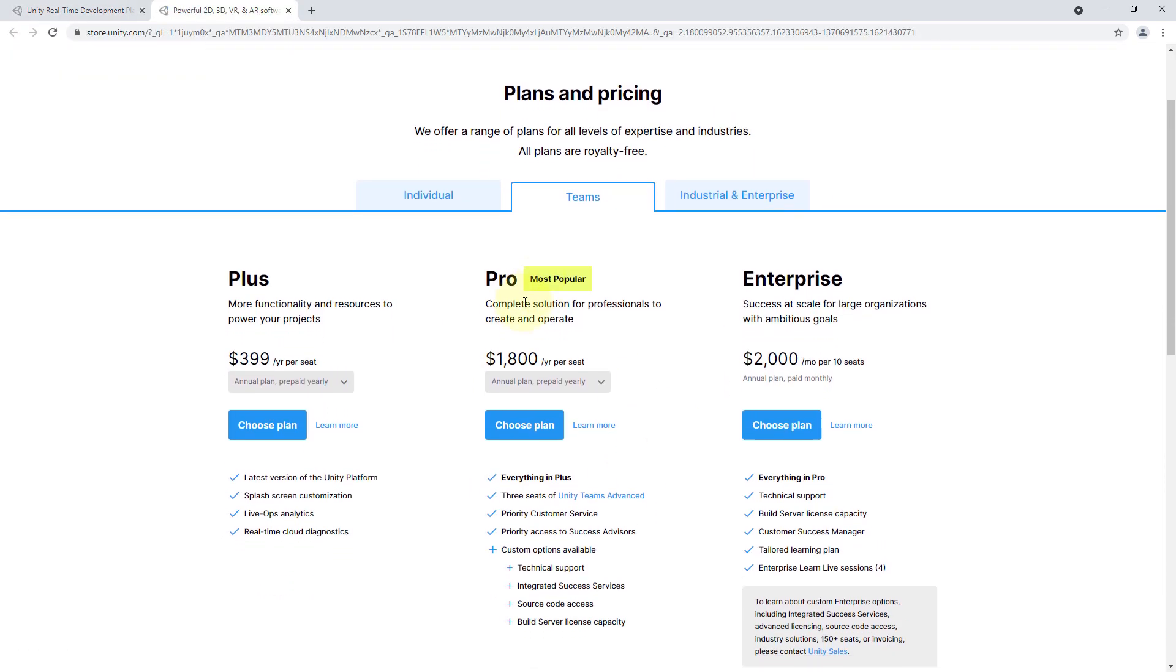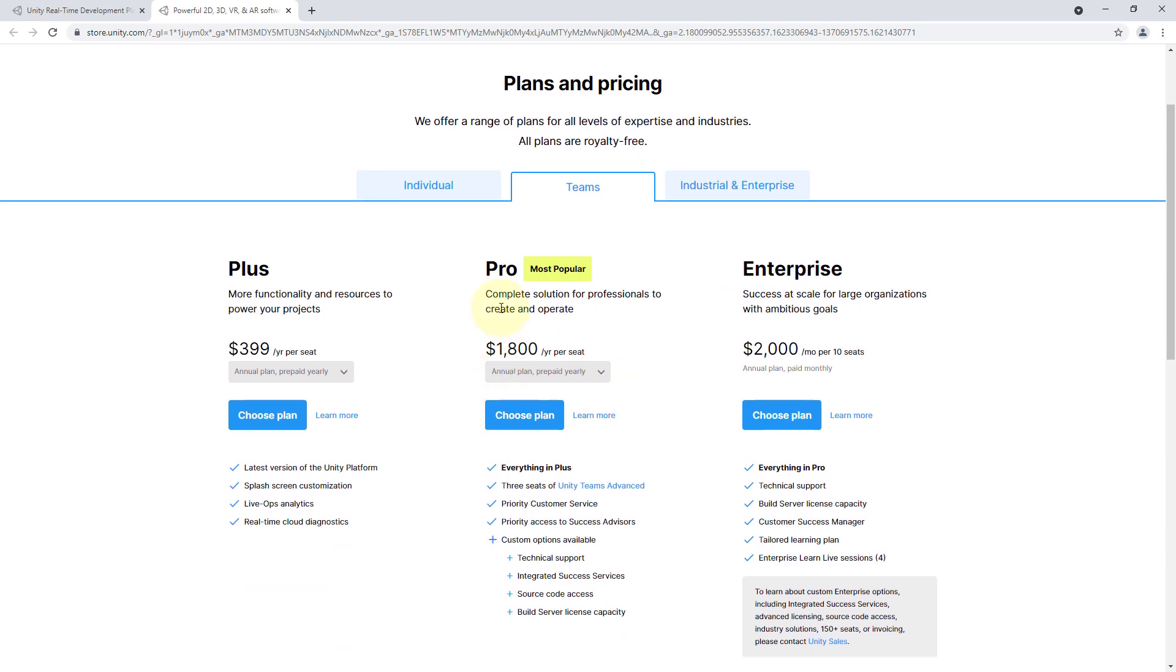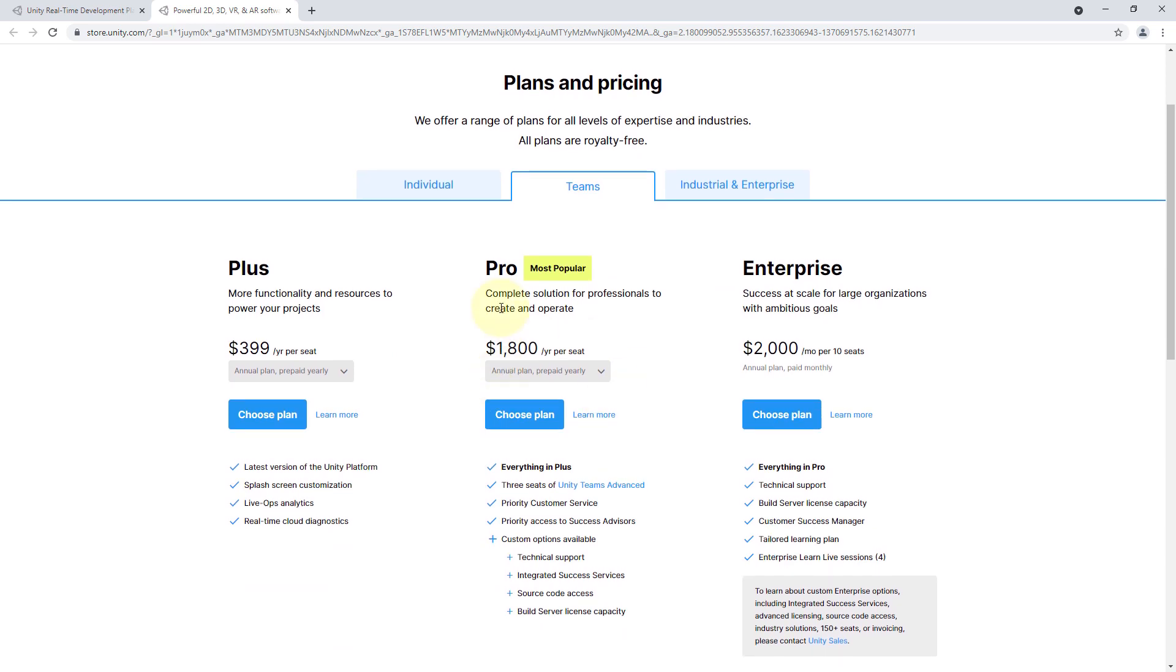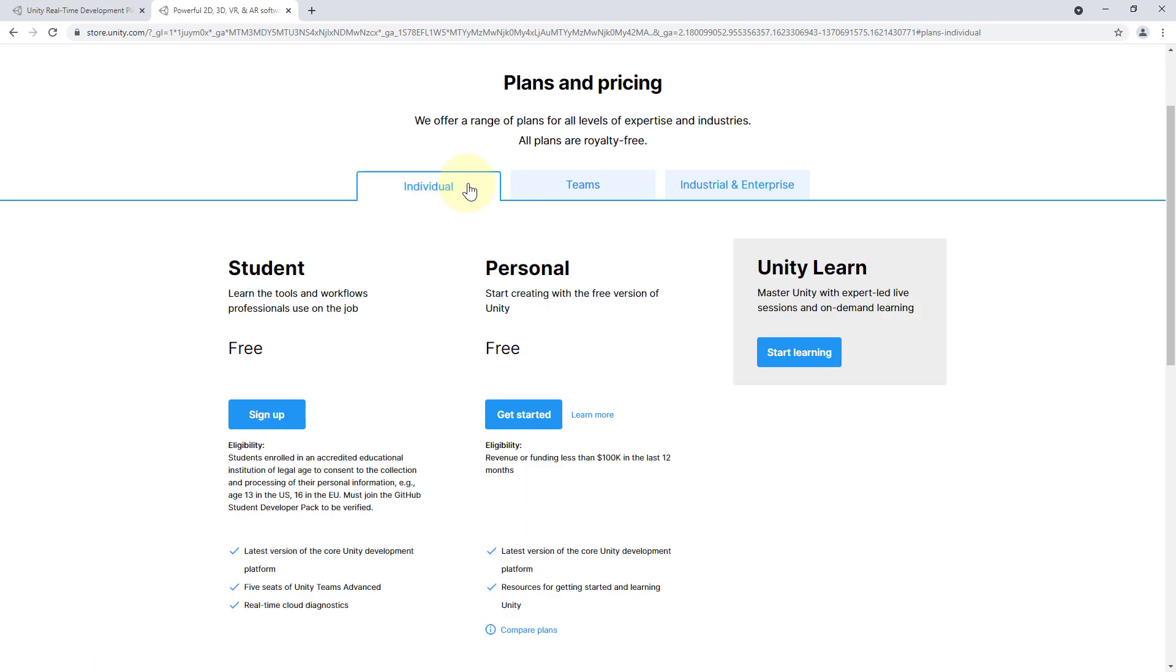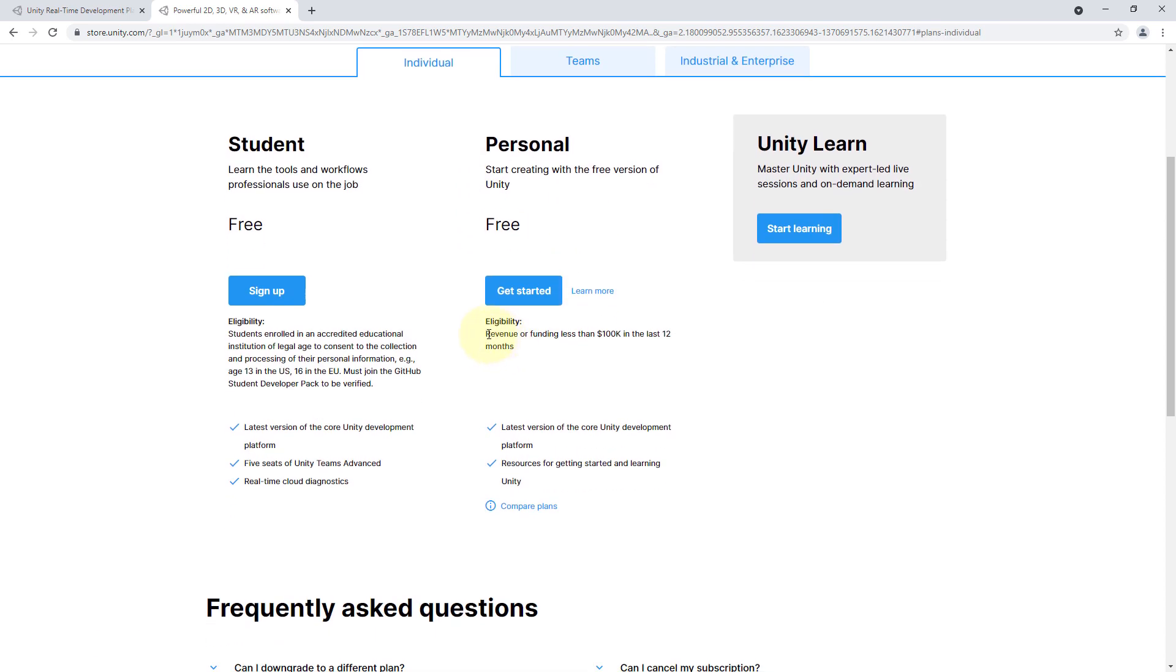Now don't get scared by this those are big numbers but we don't have to pay anything to start using Unity. When we click on the individual tab we can see that the personal license is free. This is free until you make more than 100k a year from your game so this is a very generous limit.